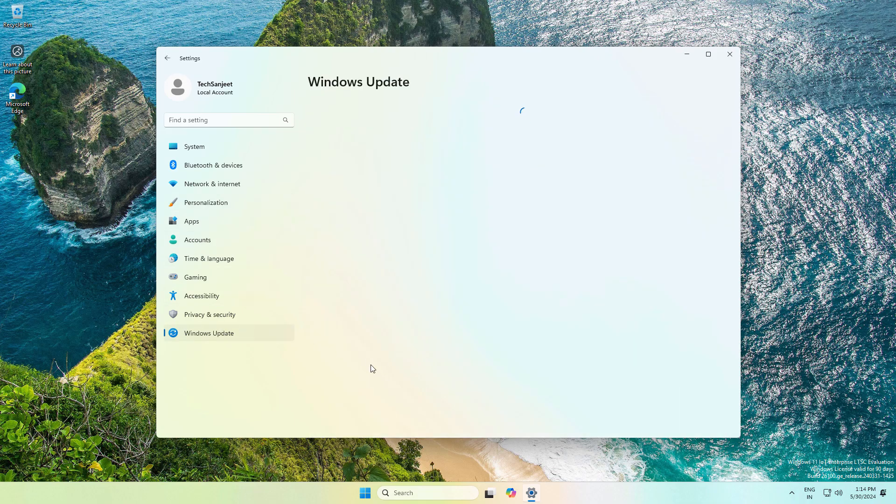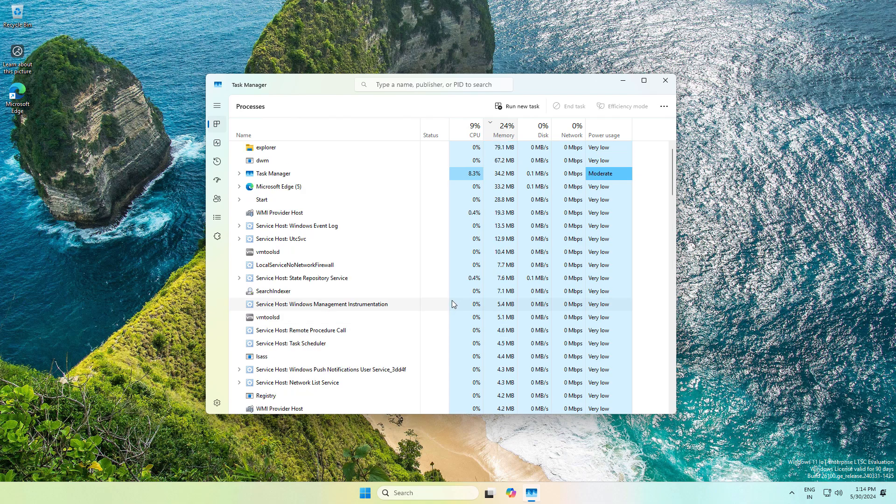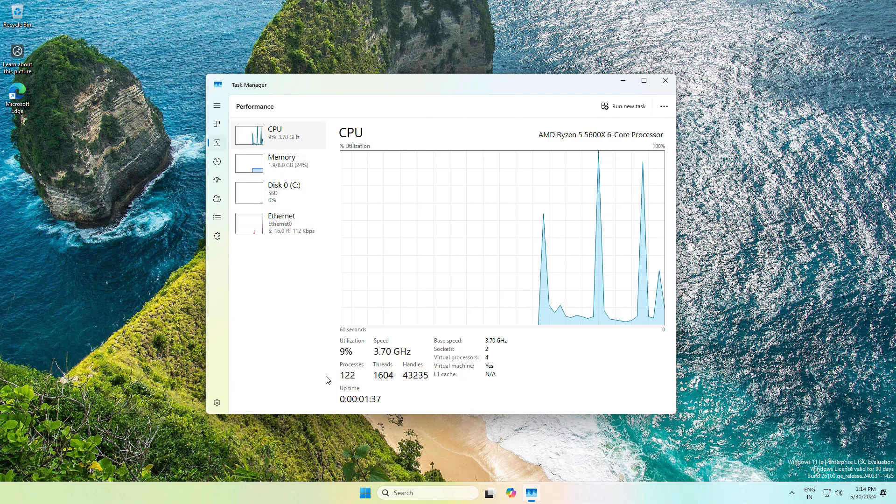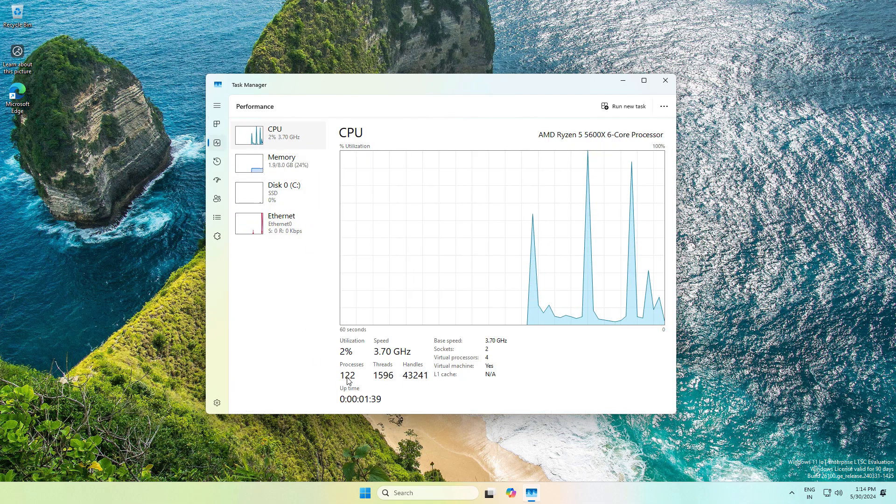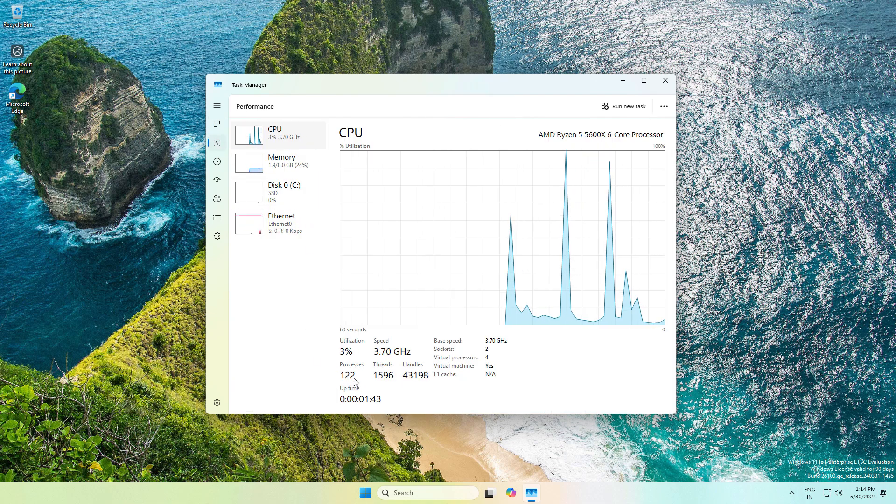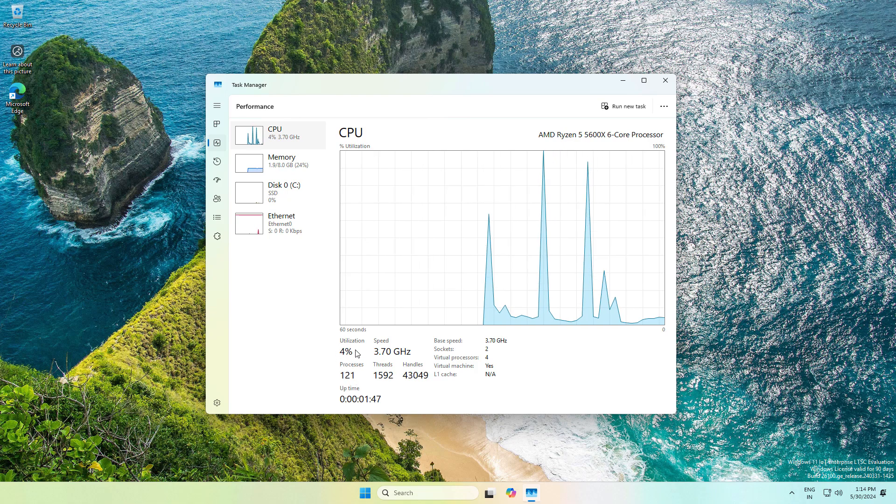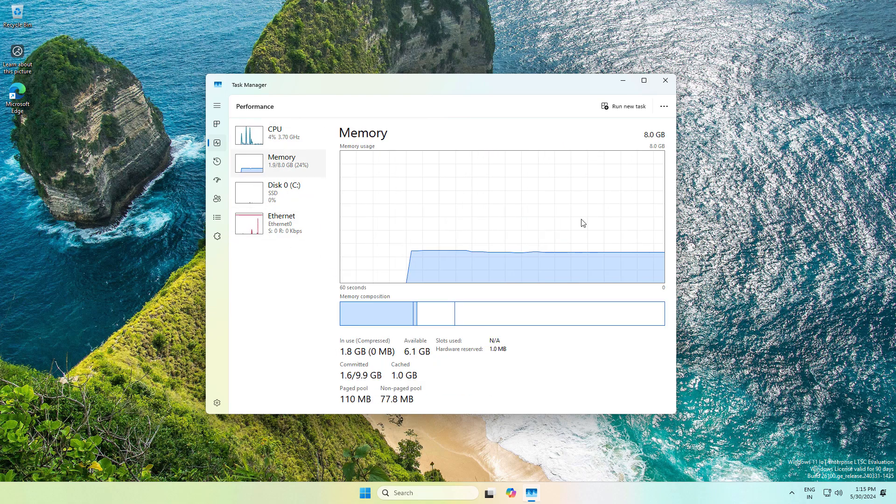Microsoft launched Windows 11 LTSC version 24H2 for everyone, and you can install it on any hardware. Even if you have a very low-end system that doesn't meet Windows 11 requirements, you can install it on your system without any kind of bypassing.